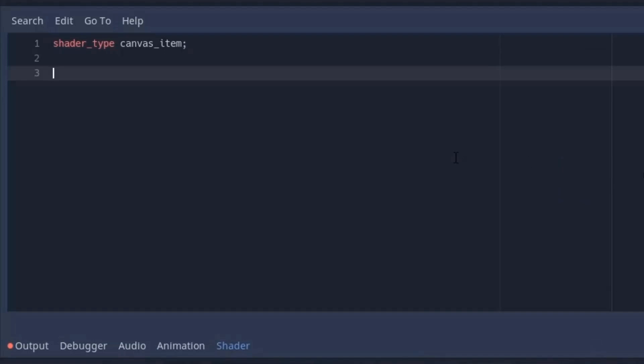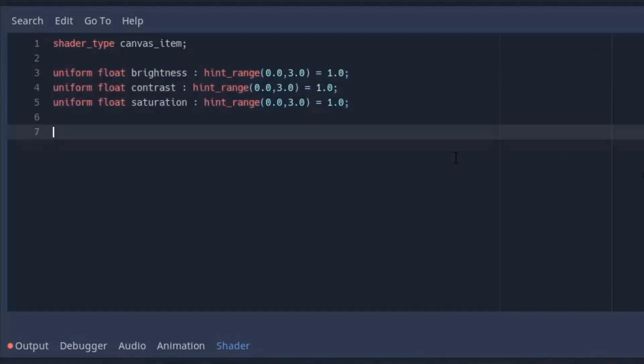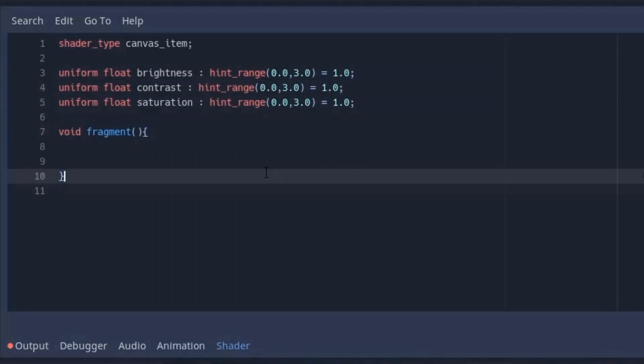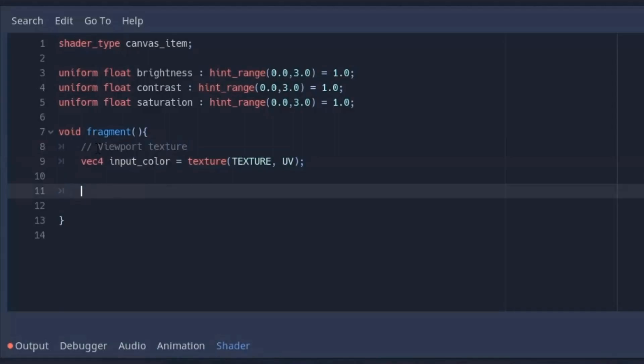First I'm going to create three variable sliders to control the brightness, contrast and saturation through the inspector. Now inside the fragment function we first get the original image using the texture function.